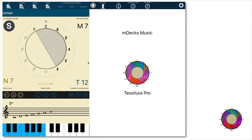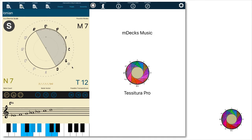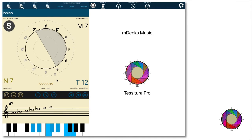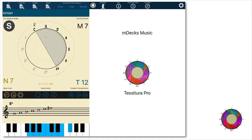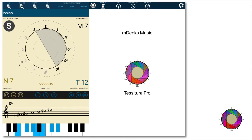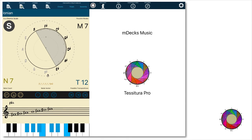We can change the key going around the circle by rotating the outside wheel. Rotating clockwise we get the flat keys and counterclockwise the sharp keys. Here's the C sharp major scale.